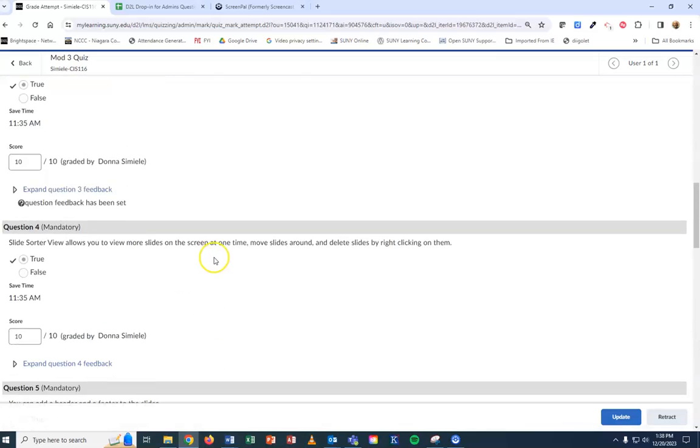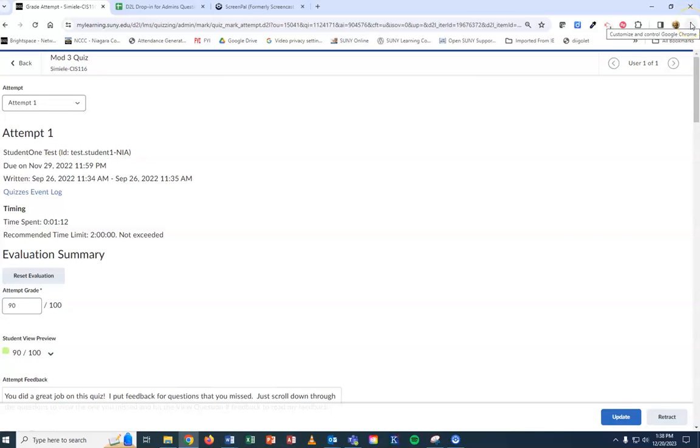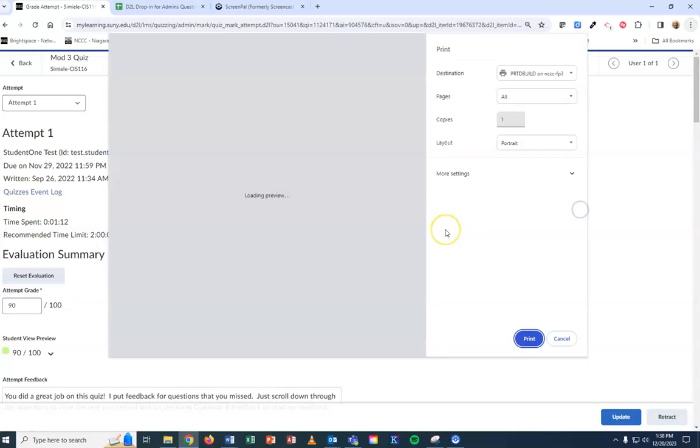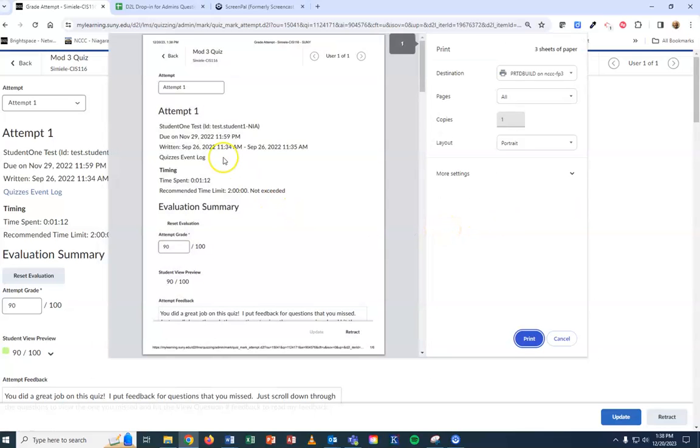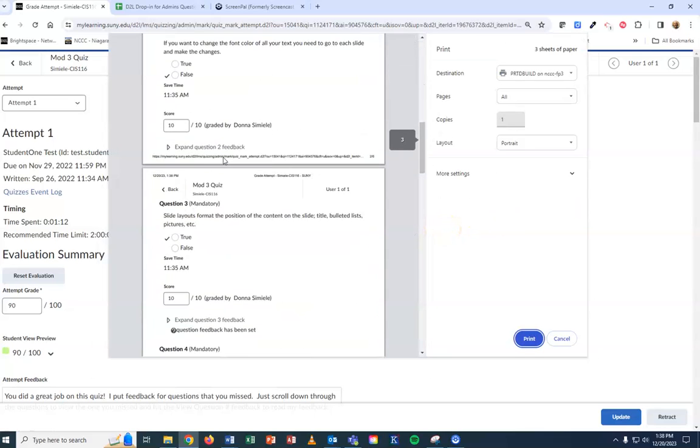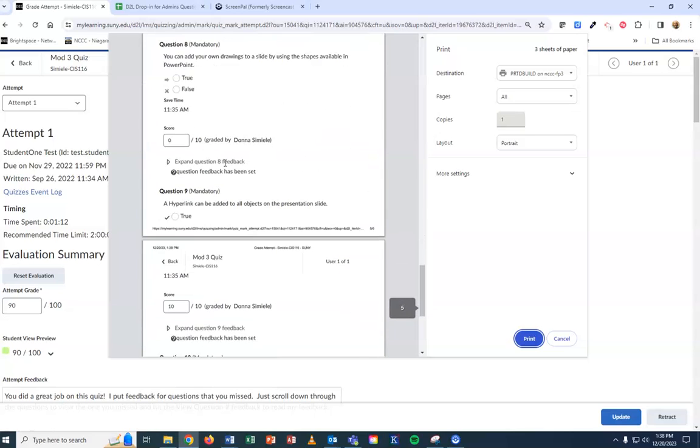Once you have it showing on your screen, make sure you're in Chrome. In the upper right-hand corner, hit the ellipsis button and go to Print. If you scroll down, you can see all the pages of the quiz.